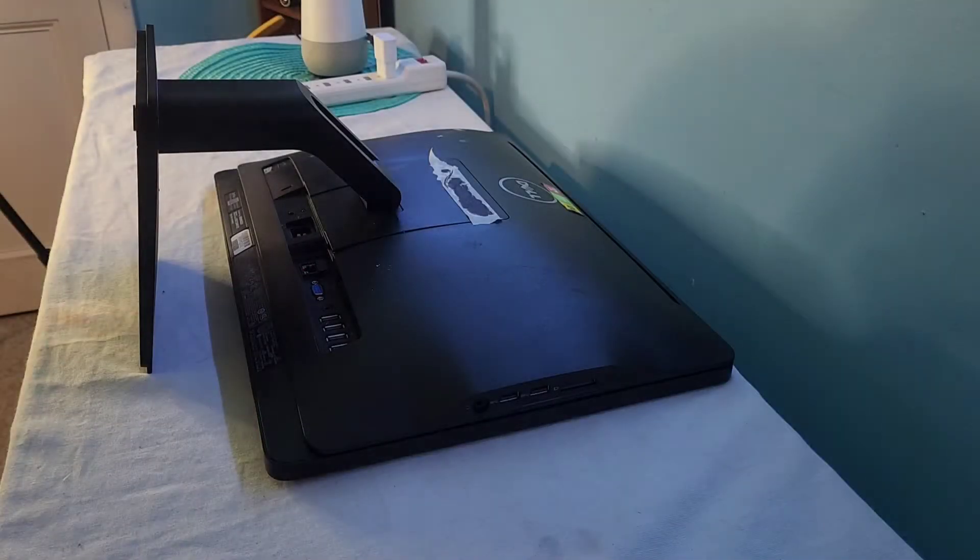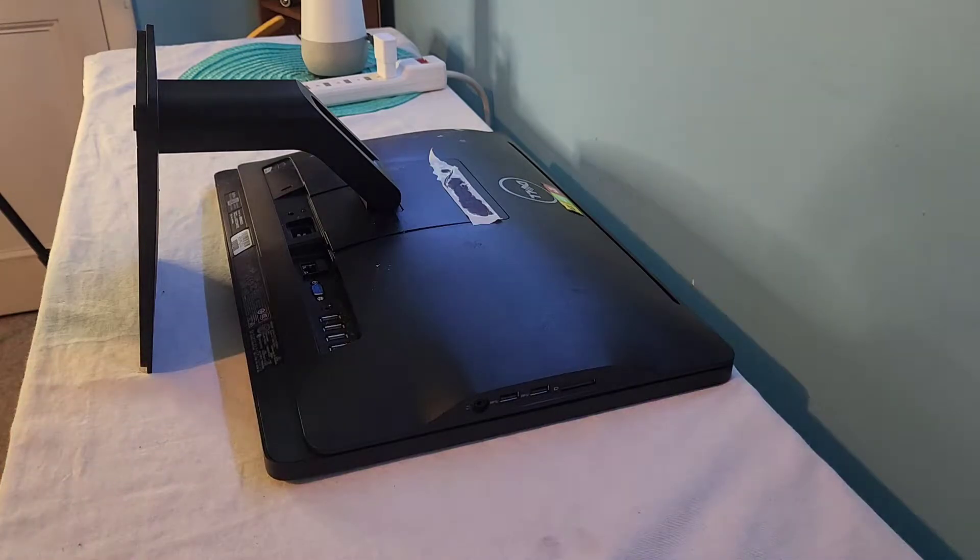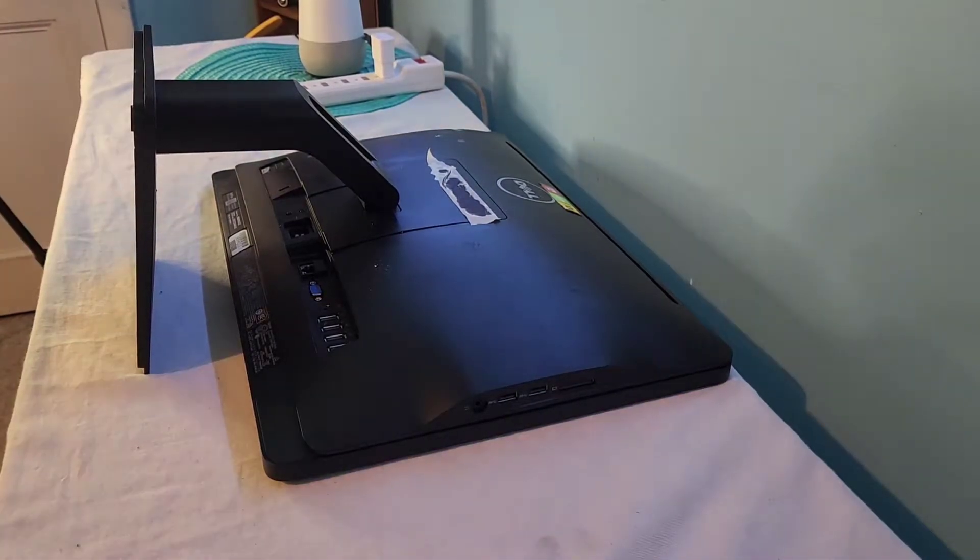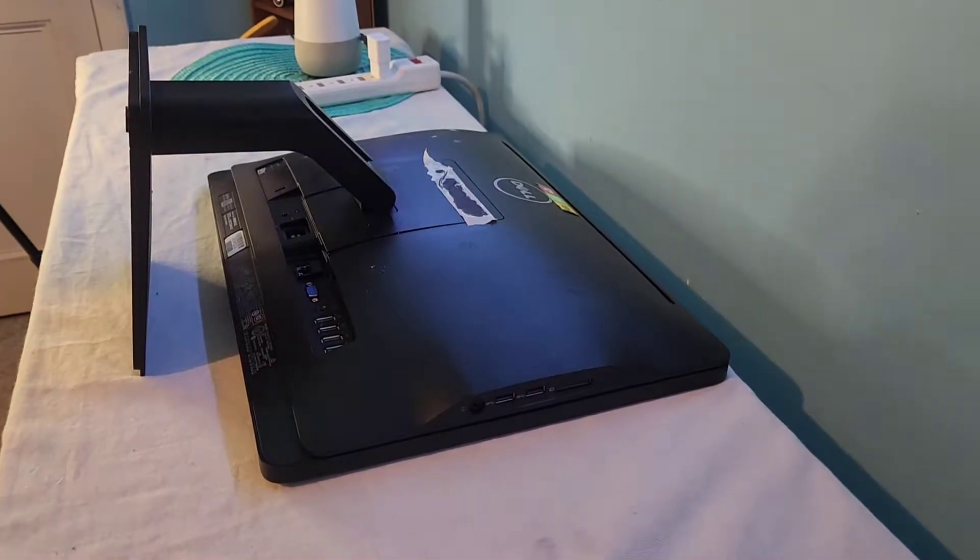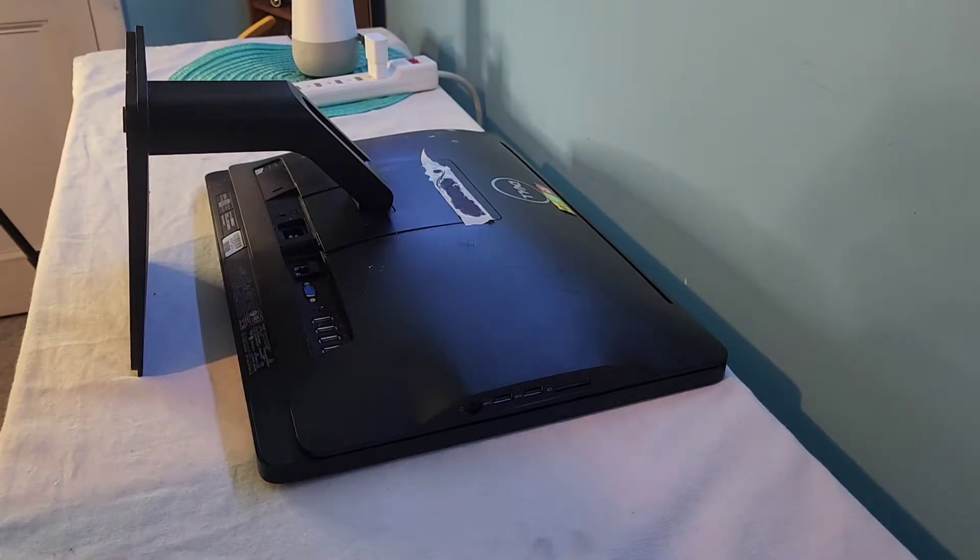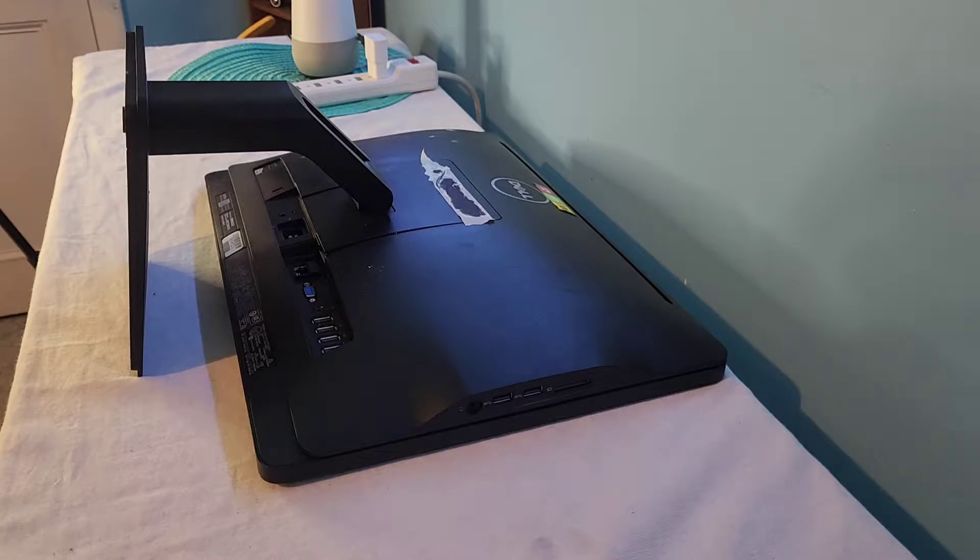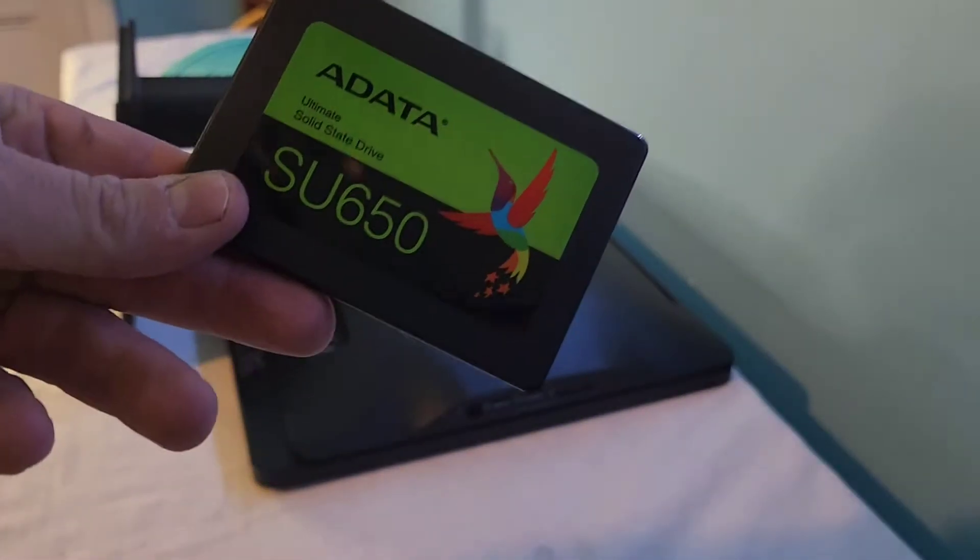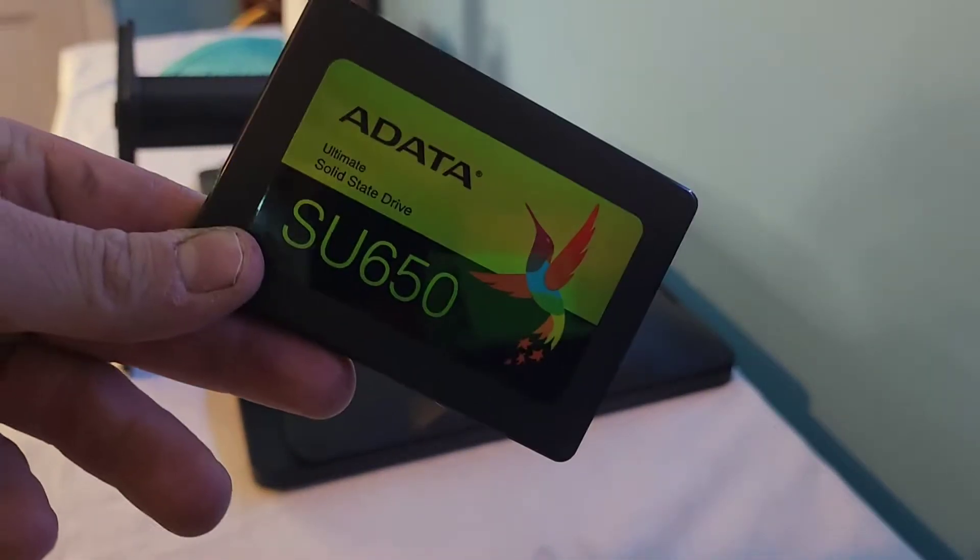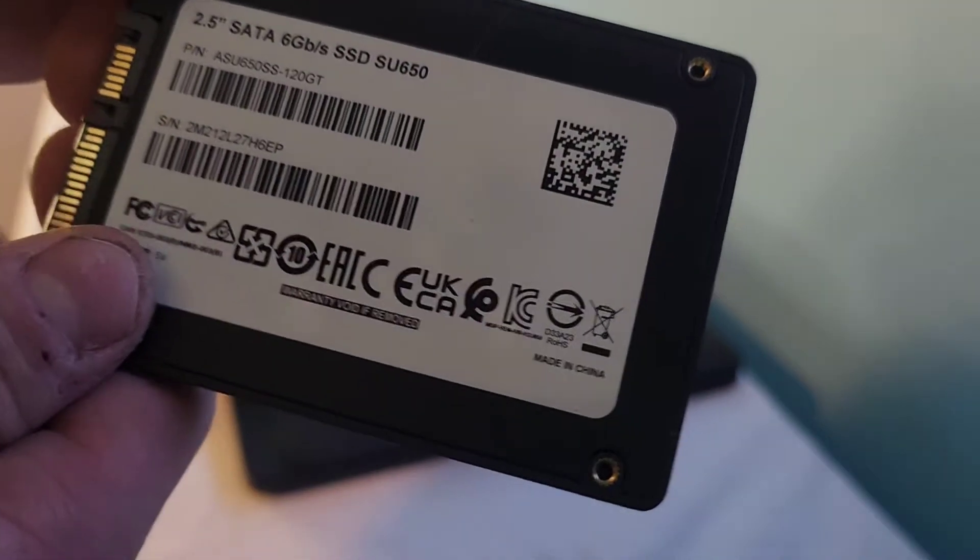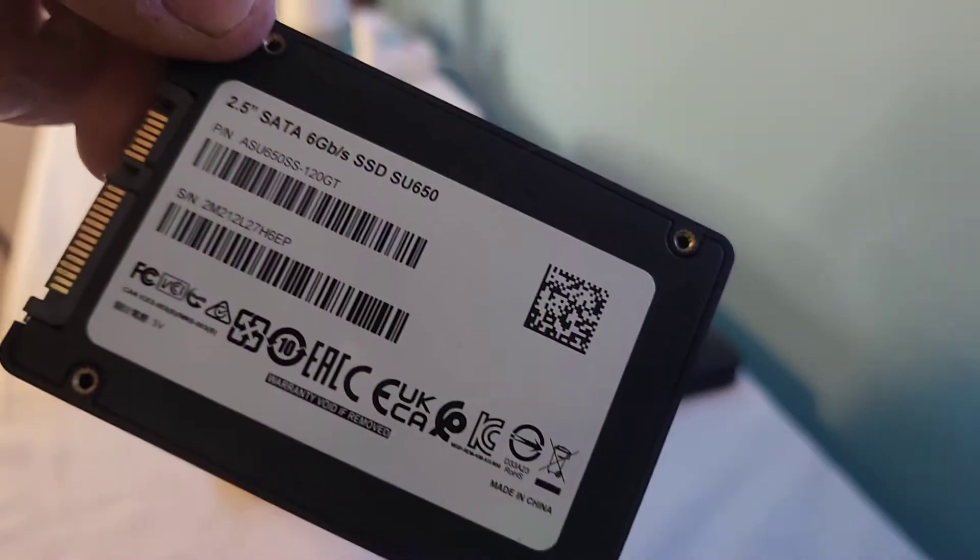Hello everyone, welcome back to TechTastic. Today we'll be doing an upgrade video with this Dell Optiplex 3030 All-in-One series. We're just going to be swapping the old hard drive for an SSD, which I have right here. It's going to be swapping it for a cheap ADATA SU650, which is a 120GB SSD.